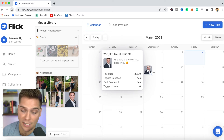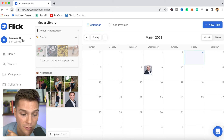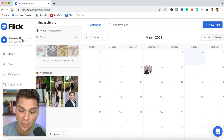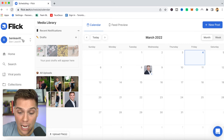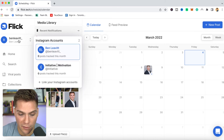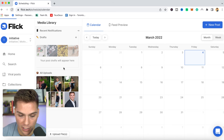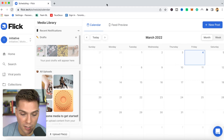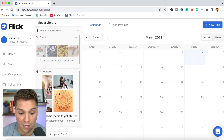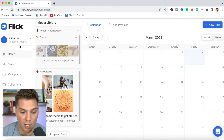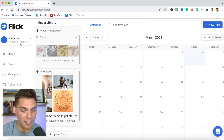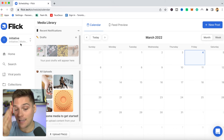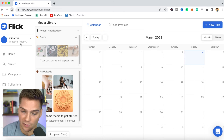You can use the scheduler feature across all the different accounts you have connected with Flick, and each will have their own media libraries as well. If I wanted to hover to a different account that I manage, I can just click right here and it's going to have a completely different content calendar, as well as different drafts and media library. So you can really keep things separate, consistent, clear, and concise.